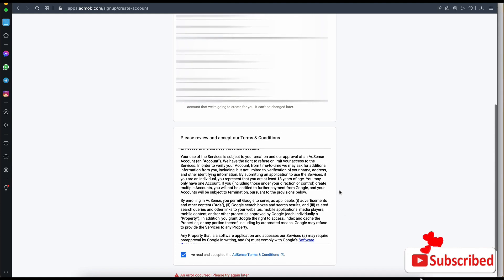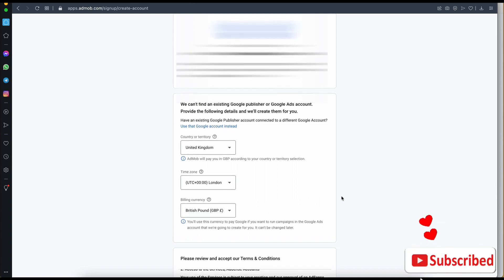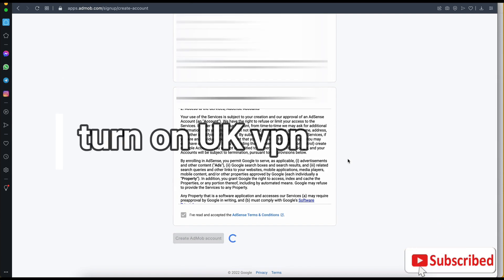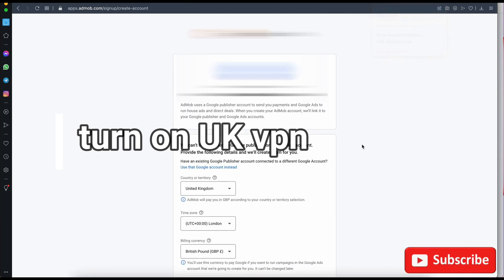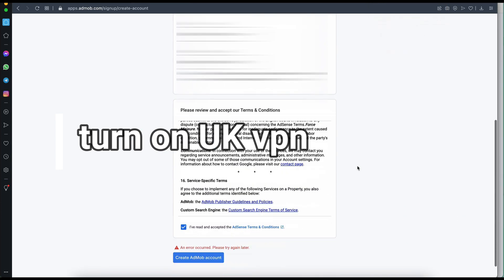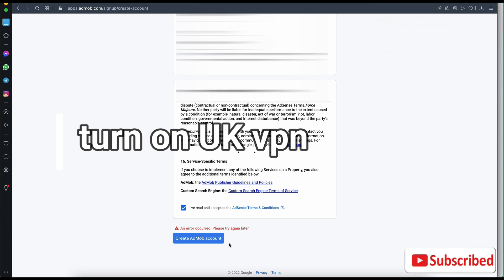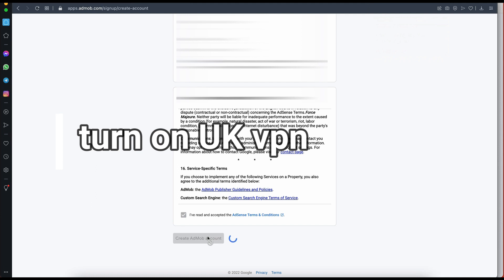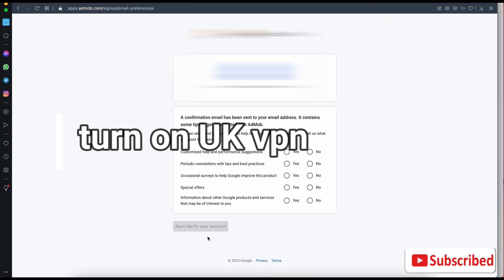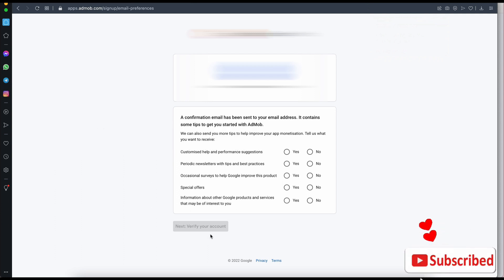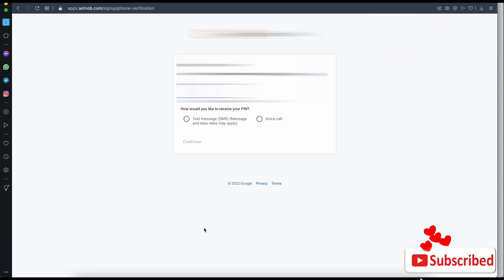If you encounter an error like I did, you need to use a VPN. I just turned on my VPN and tried again. Once you get through, just select 'Yes' for everything to make sure you appear legitimate, then click 'Verify and Continue'. Now you need to add a phone number.